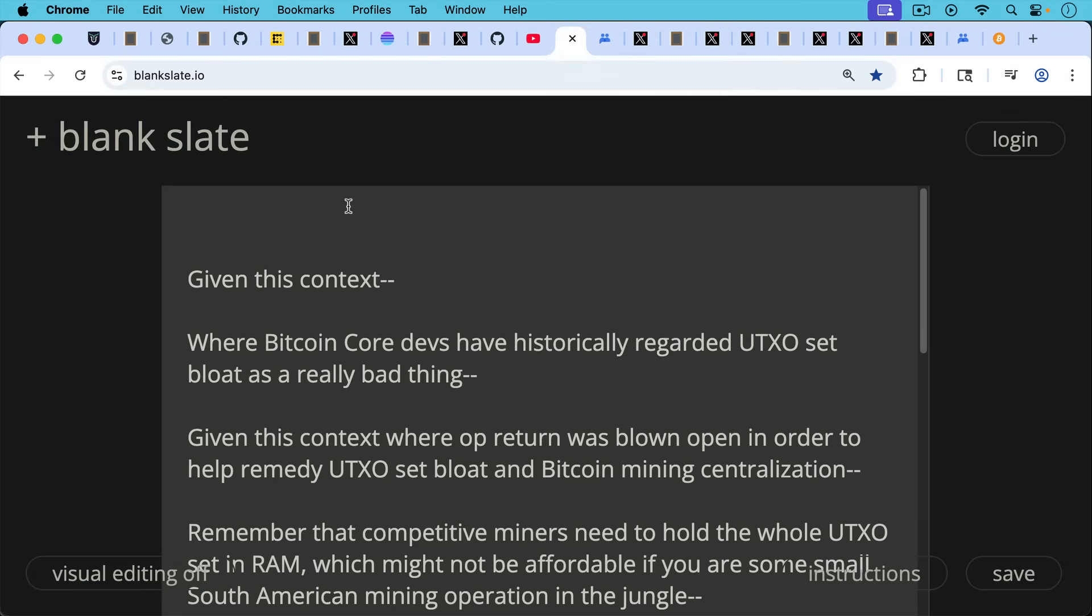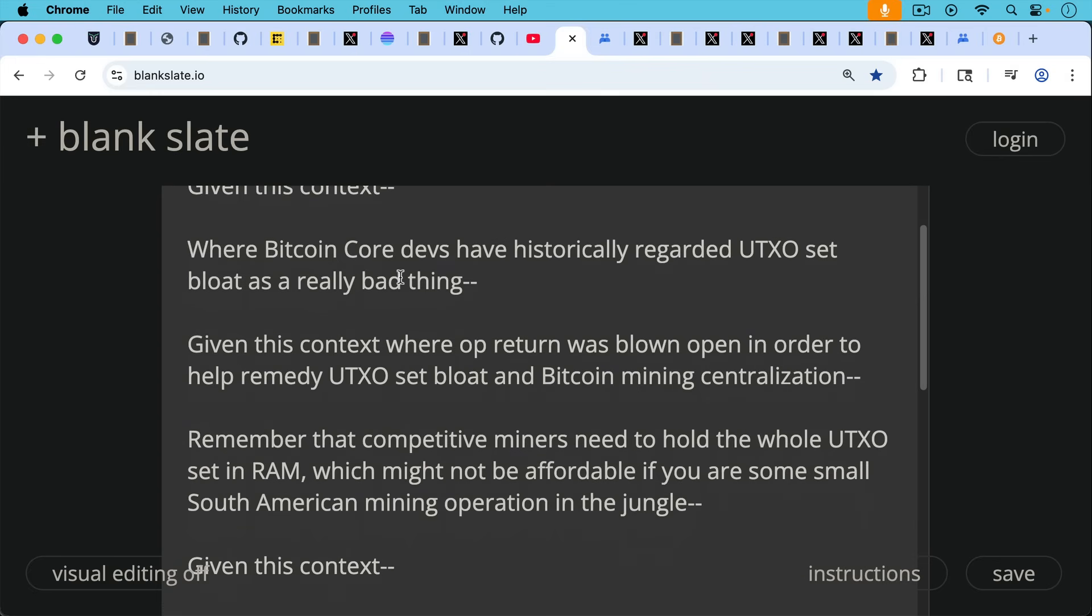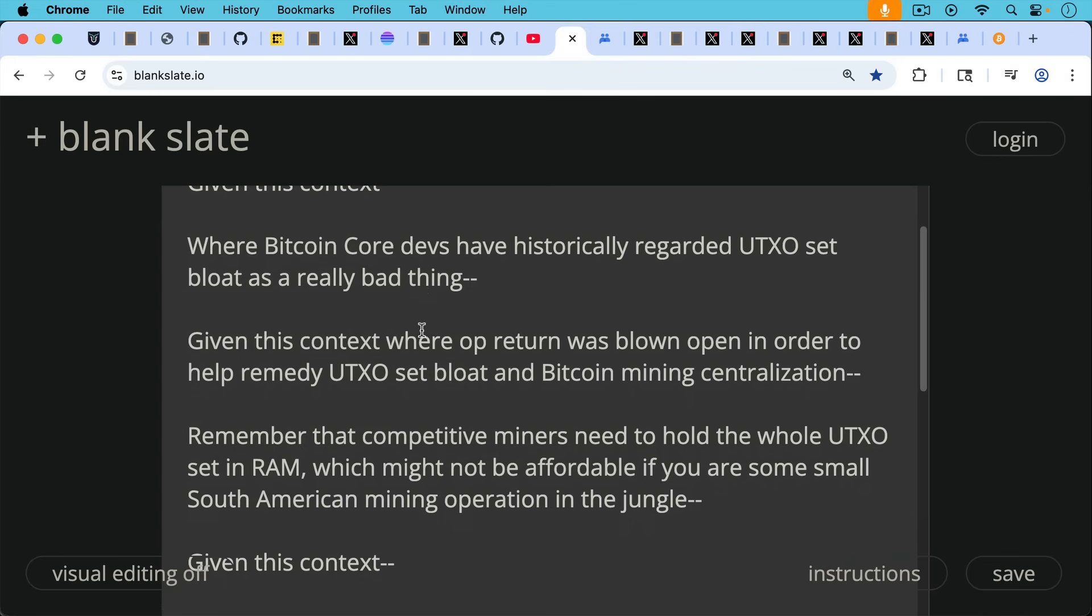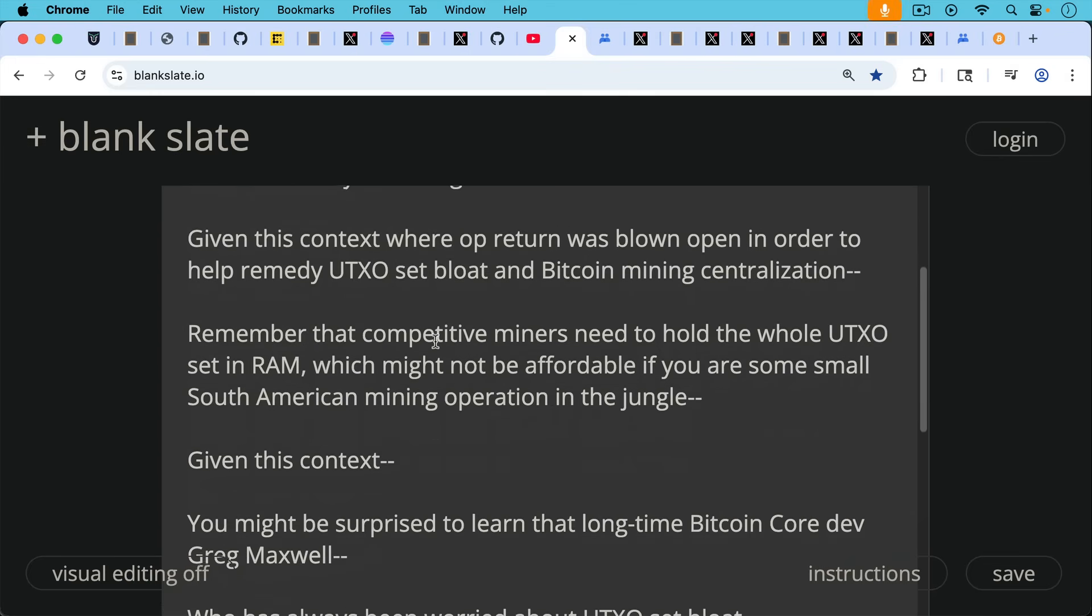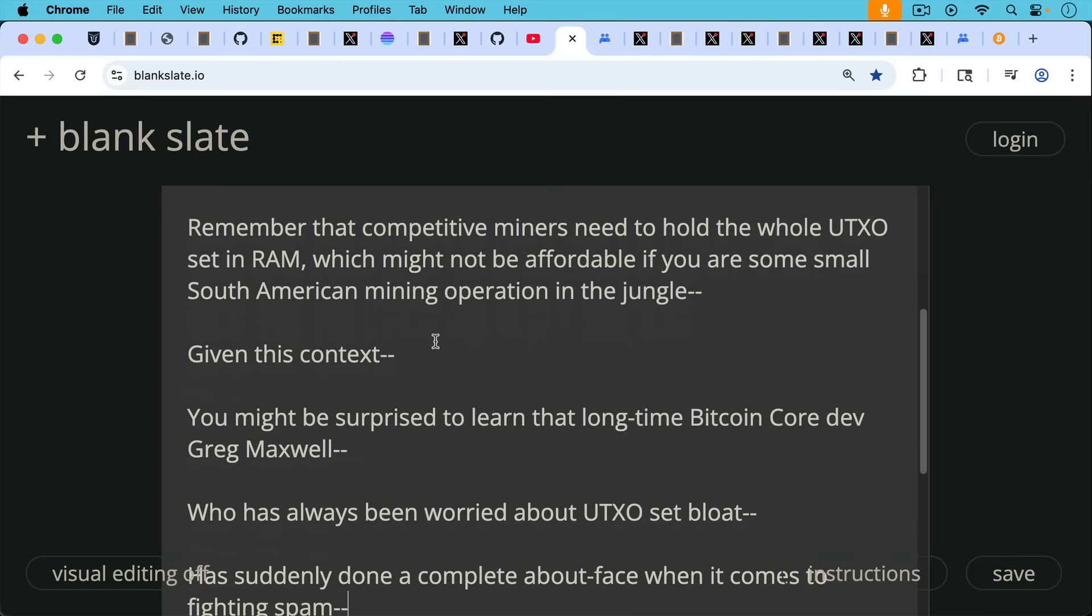But given this whole context that I've laid out in this video so far, where Bitcoin core devs have historically regarded UTXO set bloat as a really bad thing, given this context where OP_RETURN was blown open in order to help remedy UTXO set bloat and Bitcoin mining centralization, because remember that competitive miners, as Peter Todd pointed out, competitive miners need to hold the whole UTXO set in RAM, which might not be affordable, for example, if you're some small South American mining operation in the jungle, so we don't want to hurt smaller operations like this.